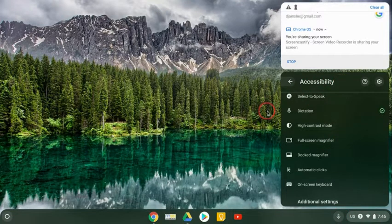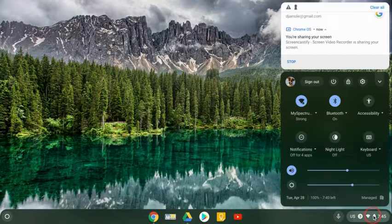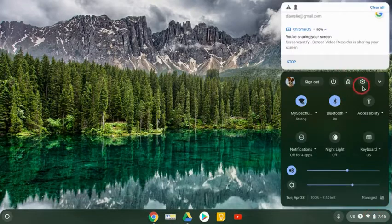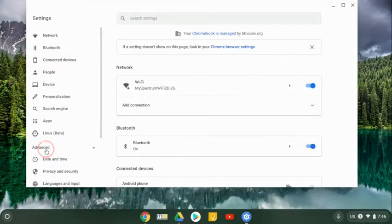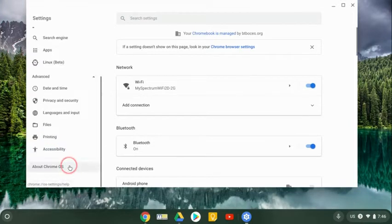So I definitely want to have that menu up. How do I get it? I go to the gear here and you can just search accessibility or go to advanced and go all the way to the bottom to accessibility.